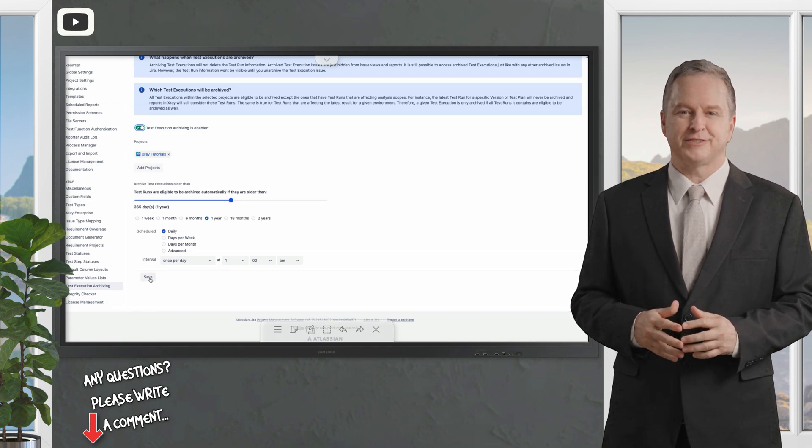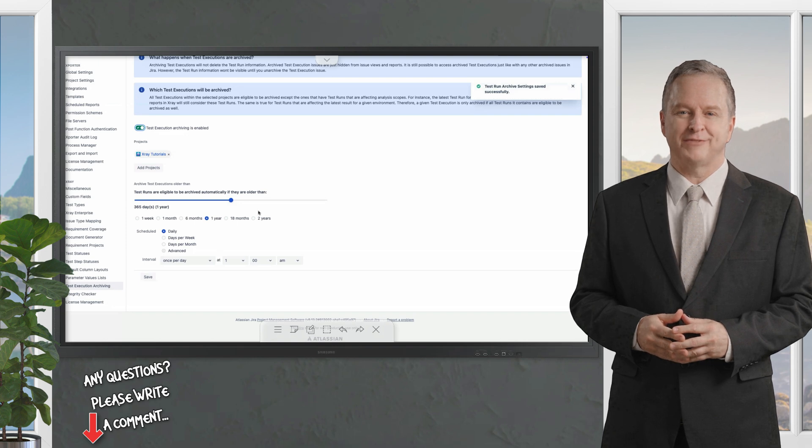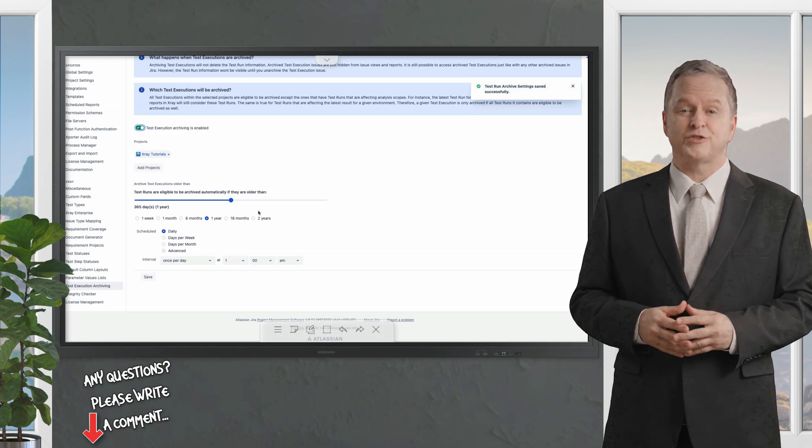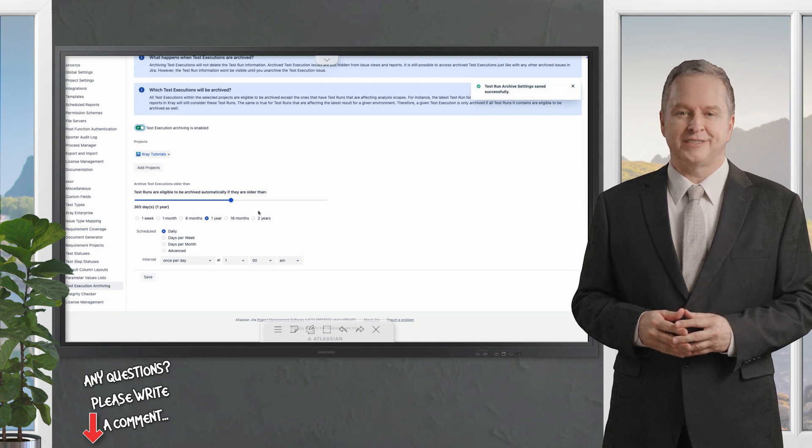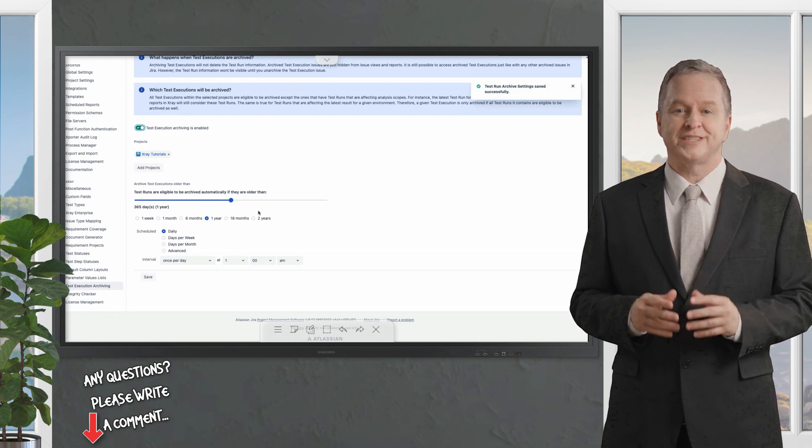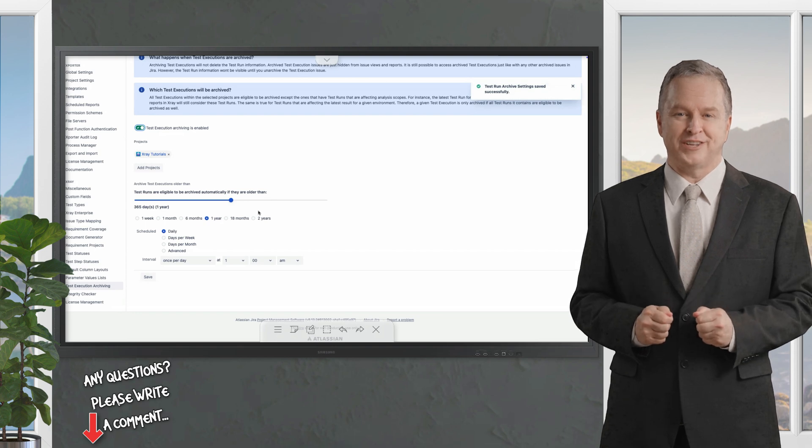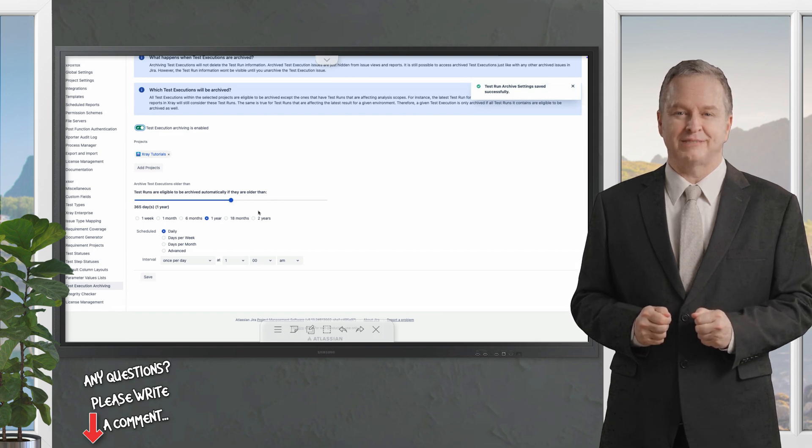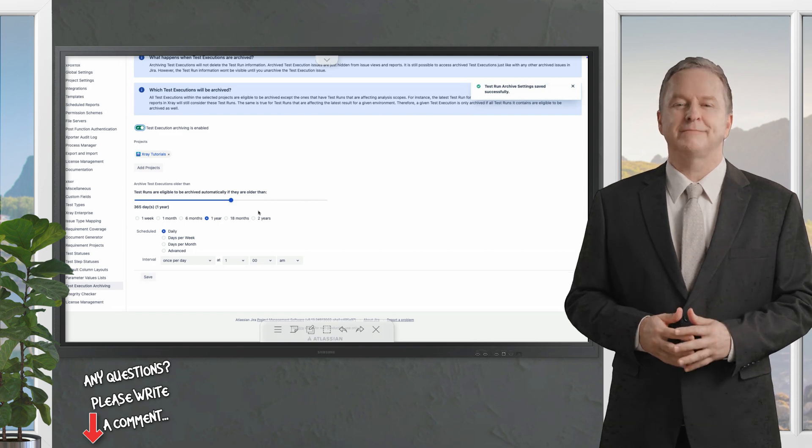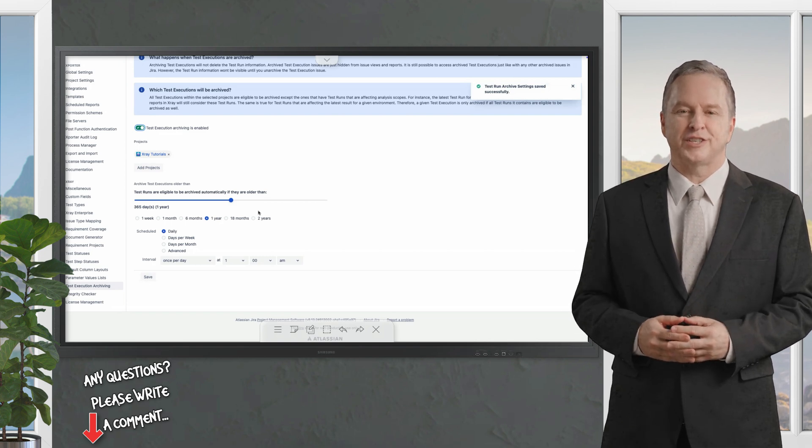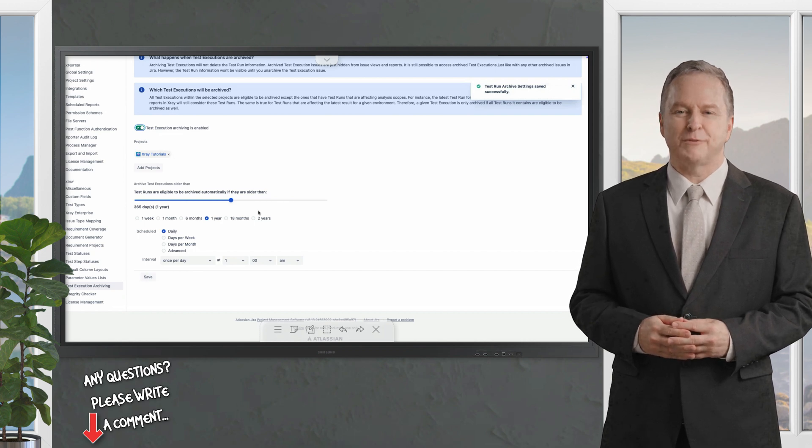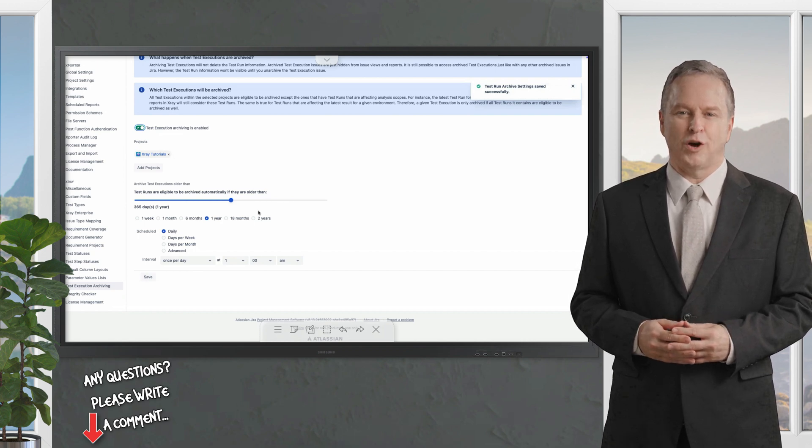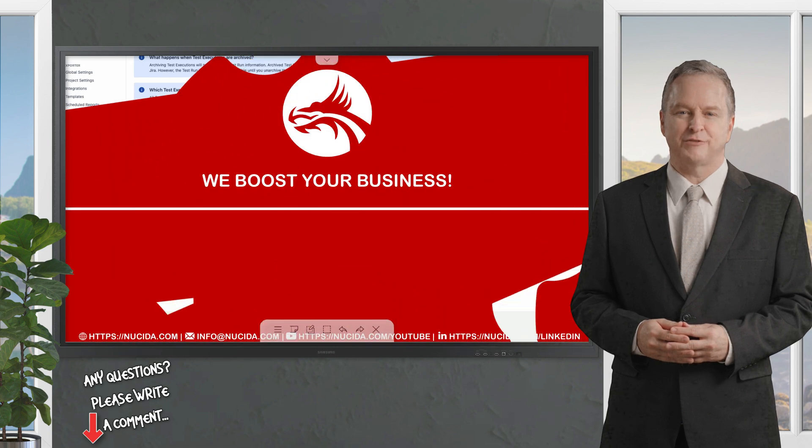These features demonstrate X-ray's robust capabilities in supporting testing workflows from creating demonstration projects to managing test case versions, toggling advanced features and archiving test executions. Whether you're looking to streamline manual to automated transitions, improve traceability with the history tab or manage large test repositories with archiving, X-ray has you covered. If you'd like to explore further our documentation includes additional examples and best practices to help you get the most out of X-ray or call the new sida QA experts.